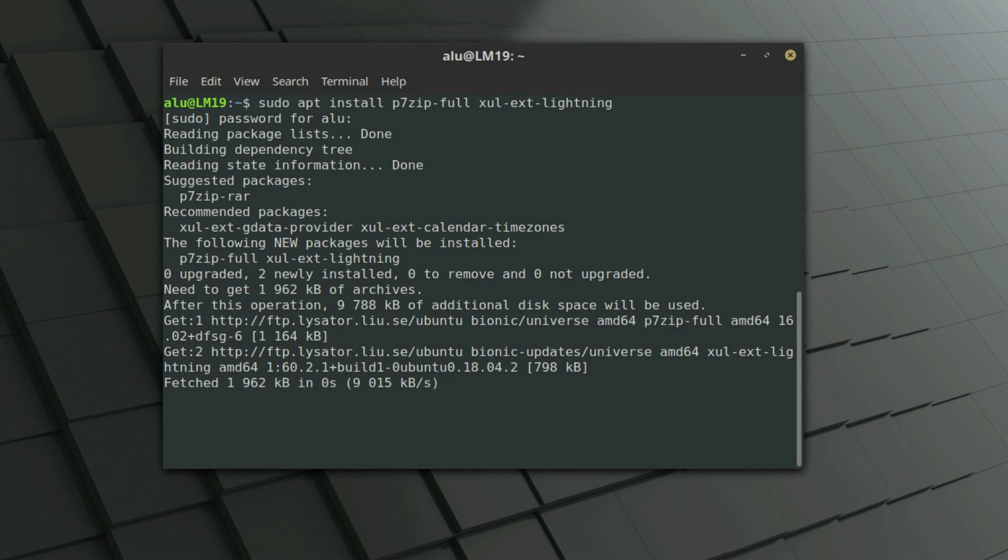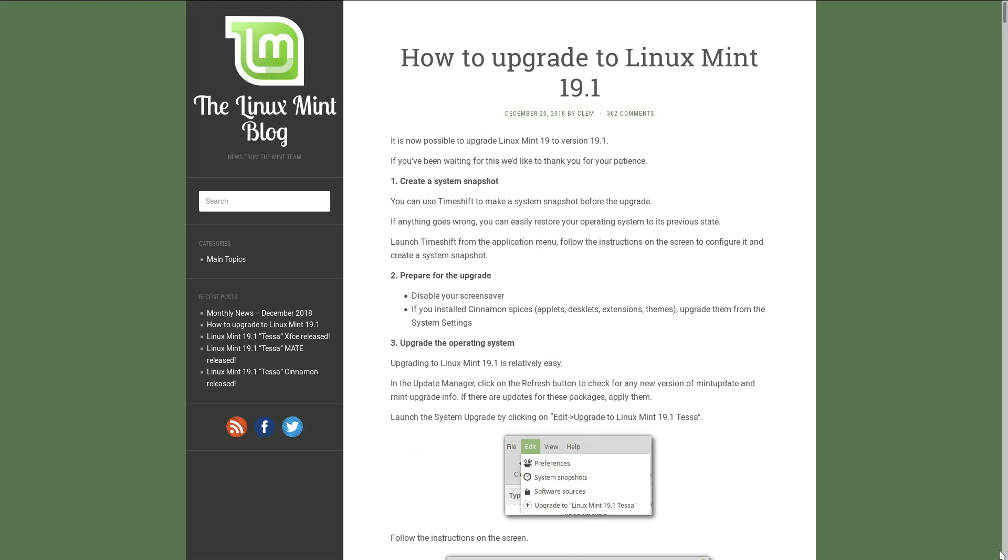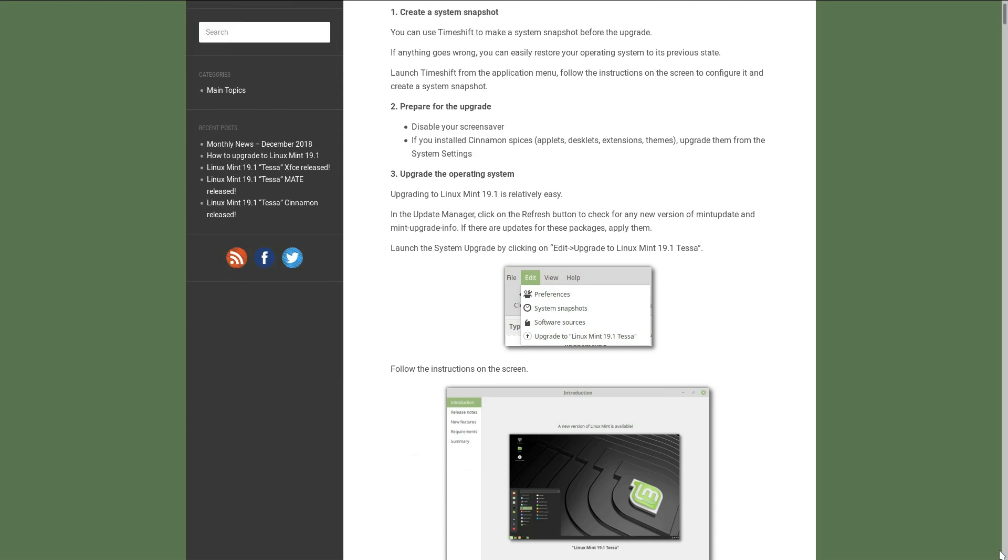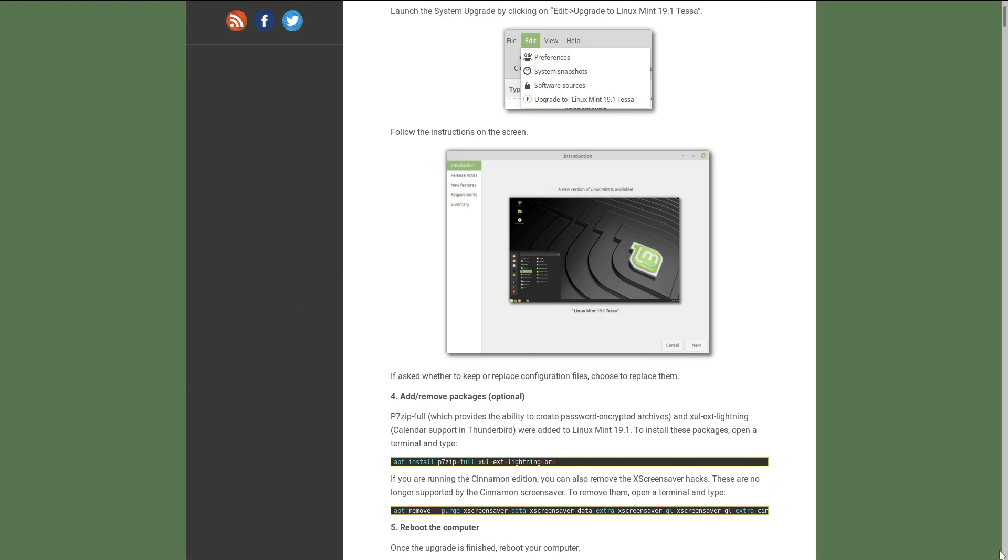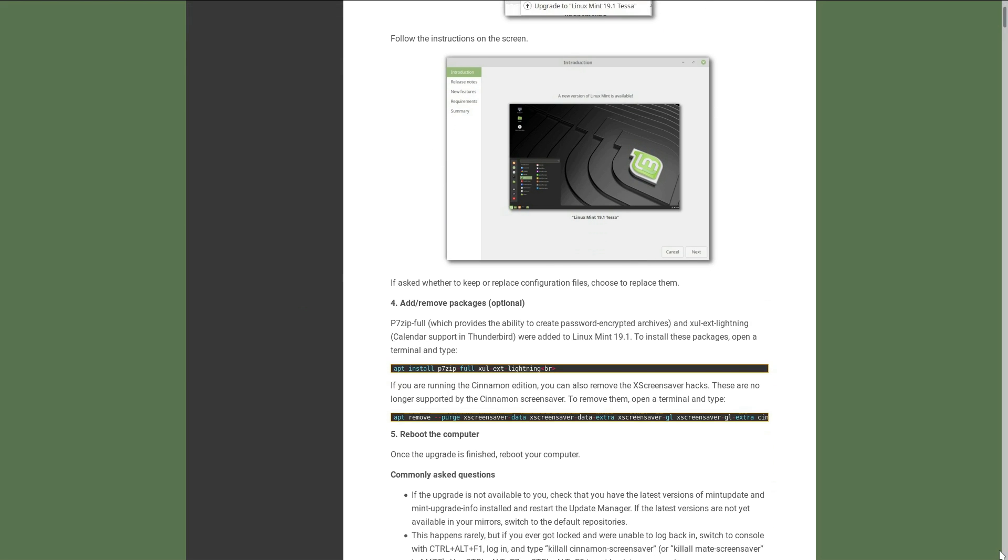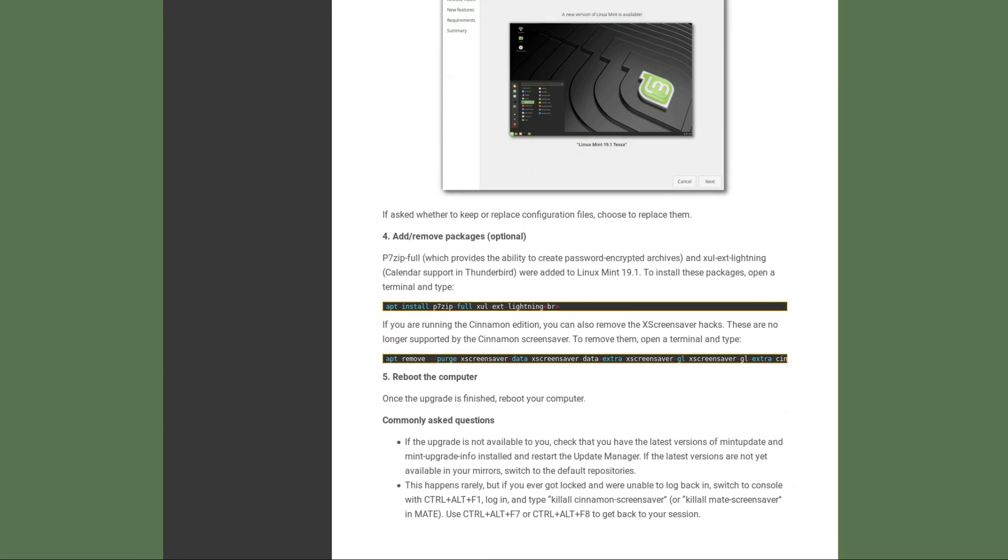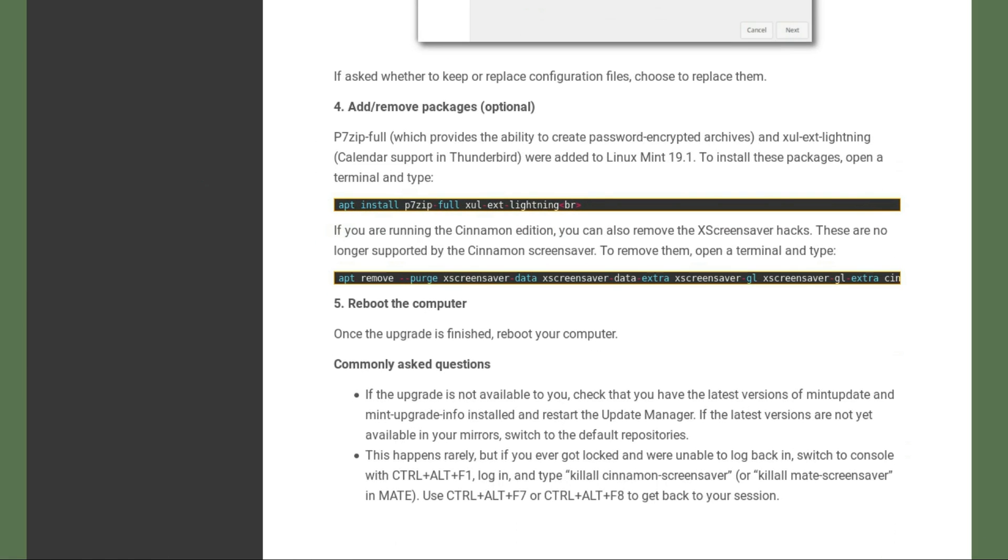I provide the link to the official Linux Mint upgrade instructions, which this video is based on, so you can copy-paste these commands from there.